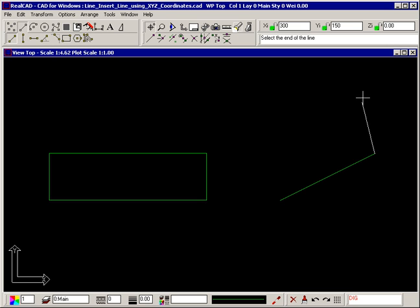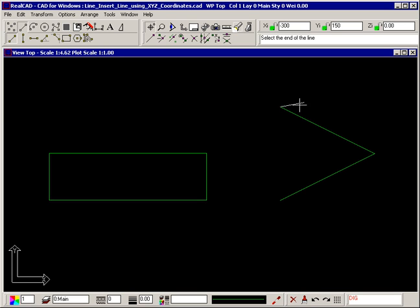To draw a line from here up and to the left, press X on the keyboard to move the focus to the X coordinate and type minus 300. The value is negative because the line is going to the left. Press the space bar or TAB key to jump to the Y coordinate and type 150. This value is positive because the line is going up. Press Enter to draw the line and click your right mouse button to stop drawing further lines. Using this technique, lines can be drawn of any length, in any direction, if you know the horizontal and vertical distances. These horizontal and vertical distances are also known as the X and Y components or coordinates of the line.